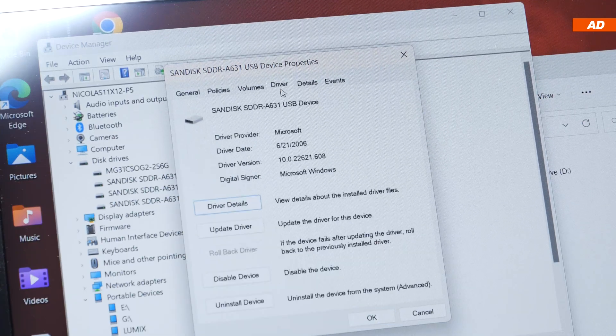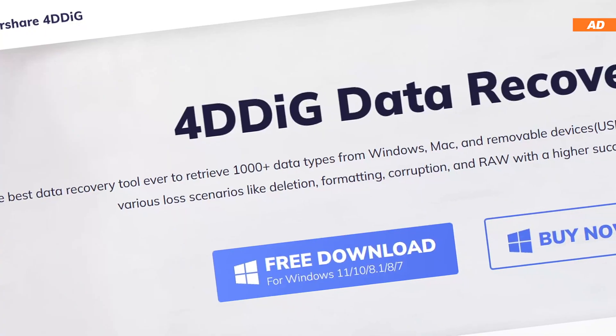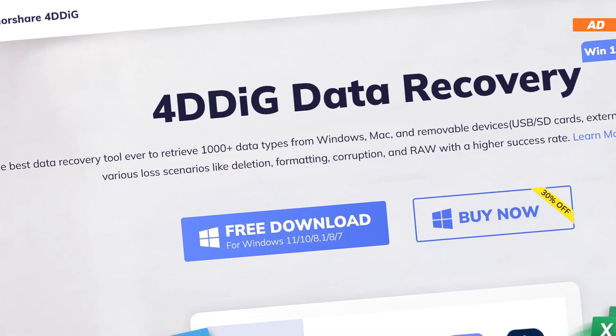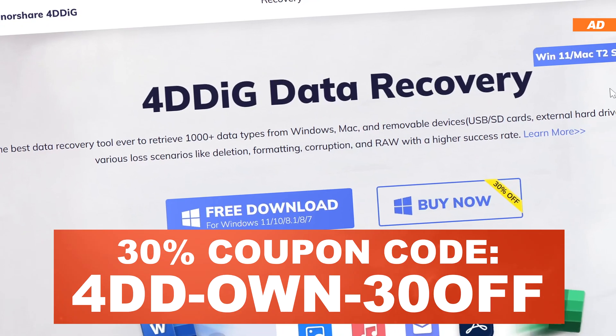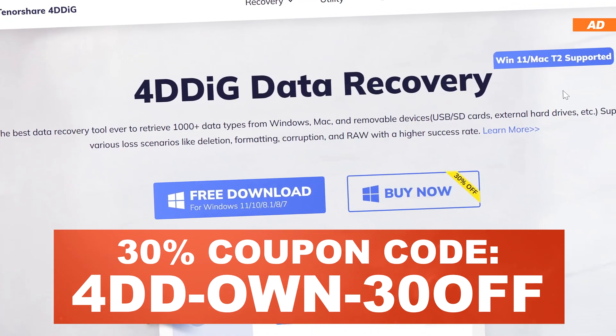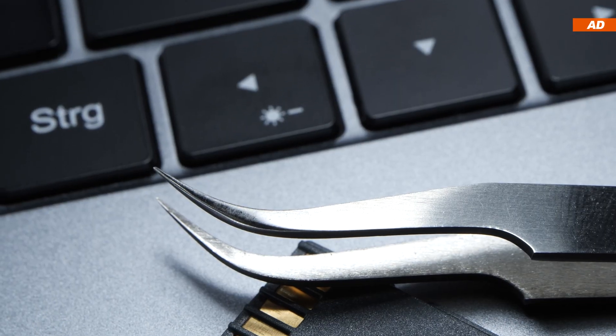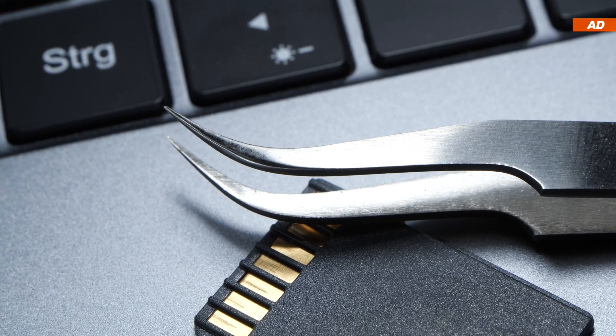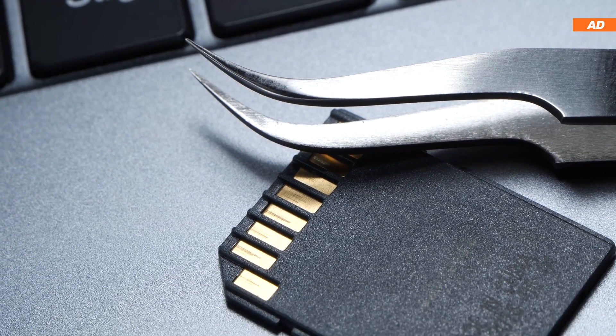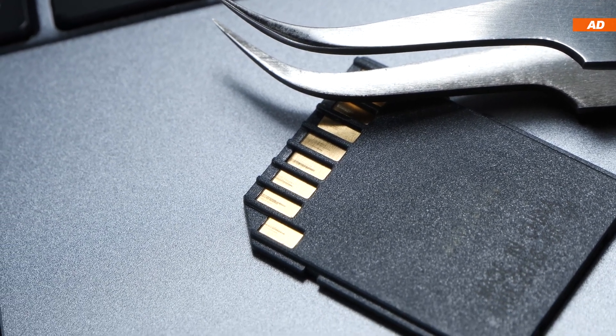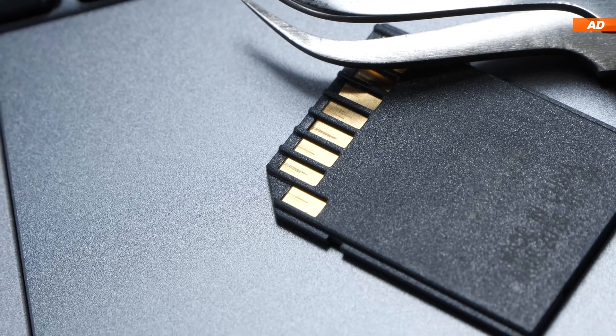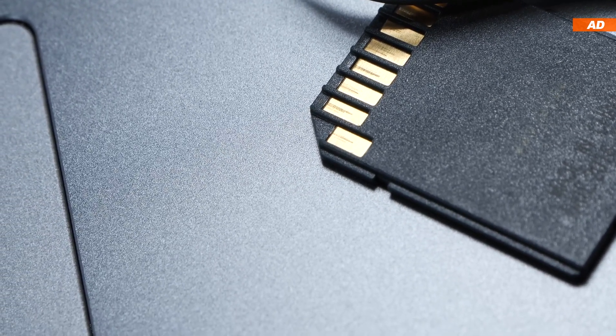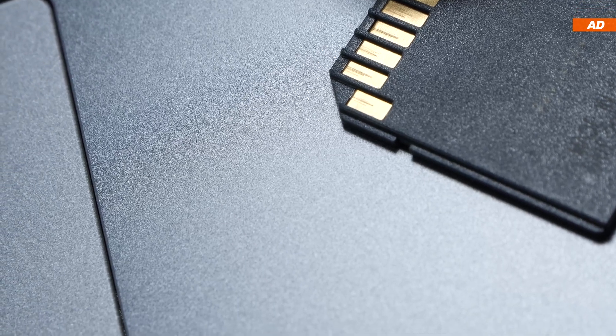So all of you that are interested in giving today's software I've shown a shot are welcome to use the 30% coupon code. With that in mind, I really do hope you won't have to rely on any data recovery software and instead have a good backup schedule in place. In case you ever run into such an emergency, however, it never hurts to know your options. Thanks a lot for watching and until the next one.